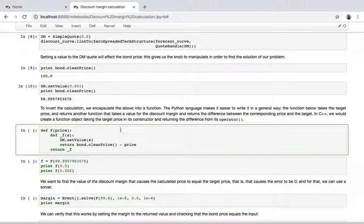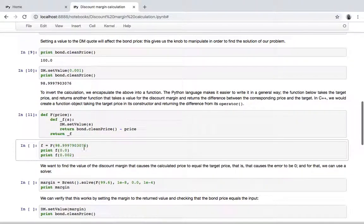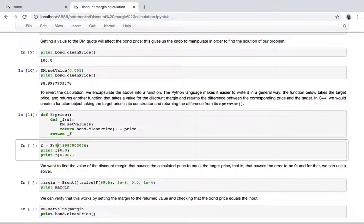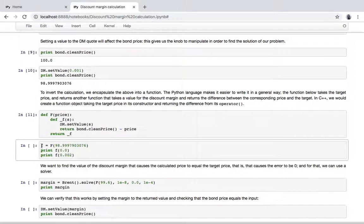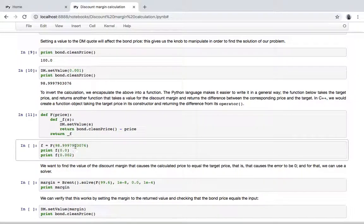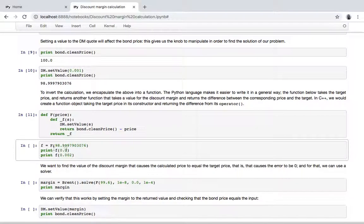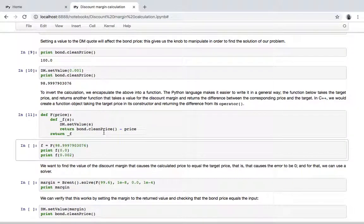So we're passing the target price and we get a function that returns the difference between the price of the bond and the target price given the spread. So let's check that this works. Let's take this price, the one that we got using 10 basis points.